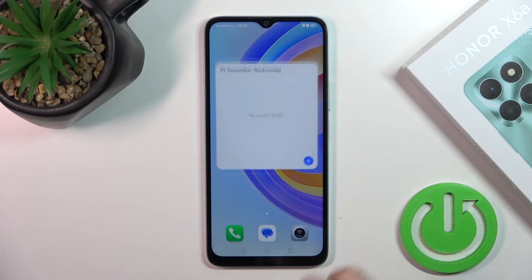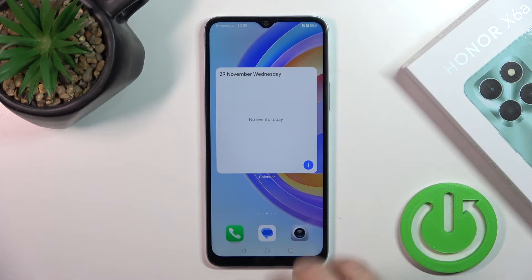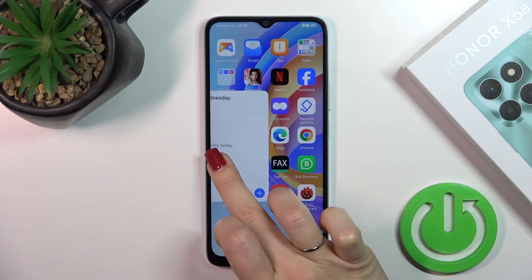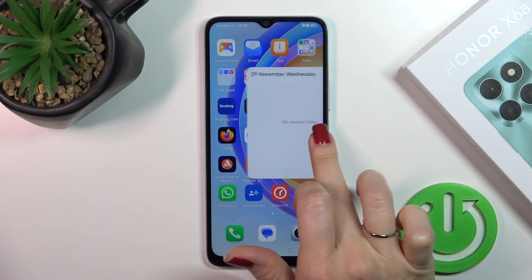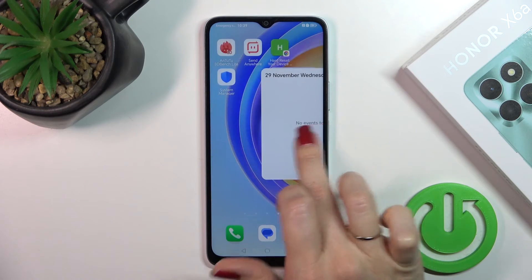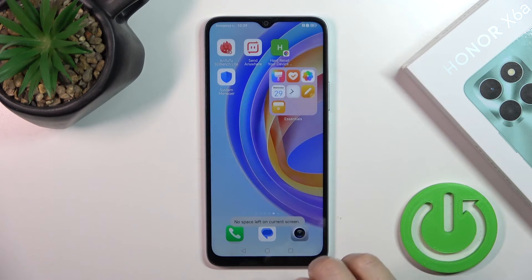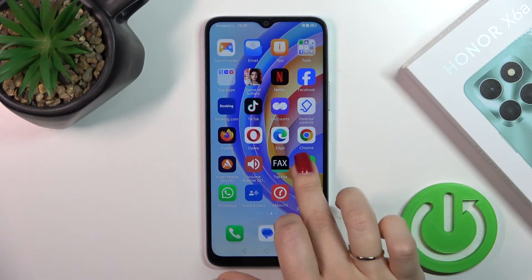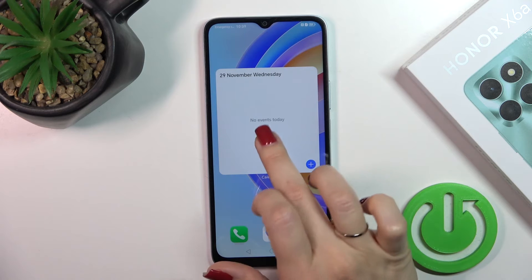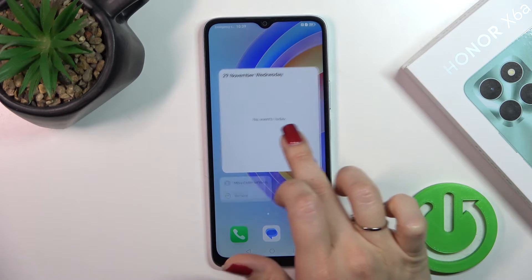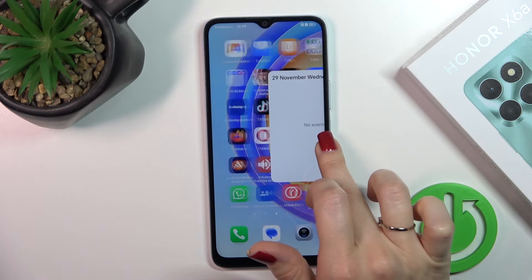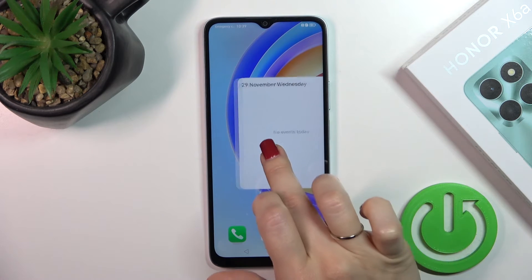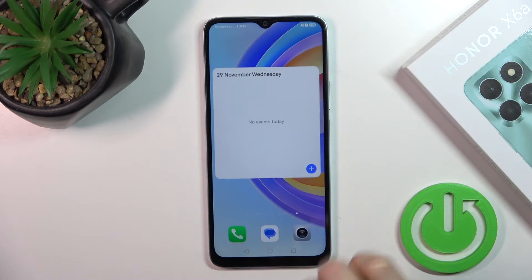To move a widget on the screen or between screens, just hold the widget and drag it. If there's no space, you can create a new screen — that's not a problem. Just hold the widget and drag it there.